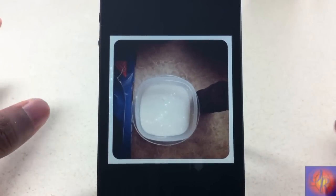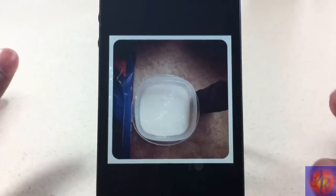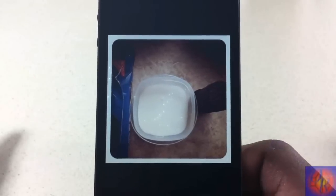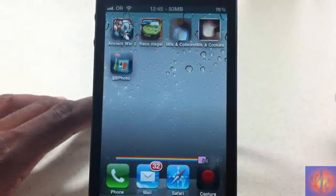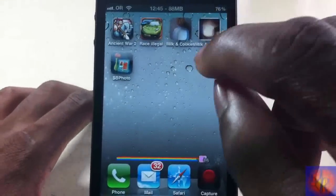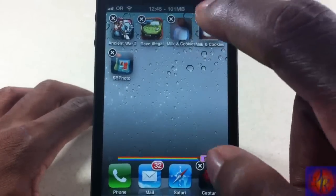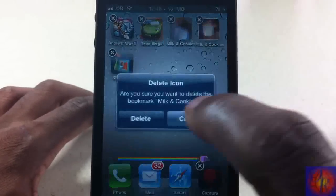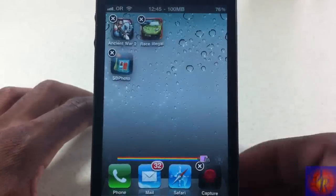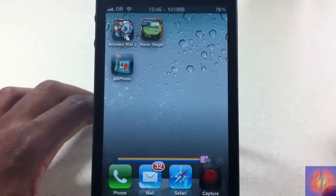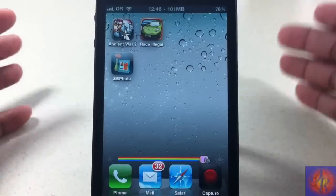I thought it would take you to your Photos app so you could scroll across, but no — it takes you to Safari and you can only view that one photo. If you want to delete it, you just touch and hold like you're deleting a regular app off your springboard and delete it. That's basically what it does — it puts a shortcut to a photo on your springboard.